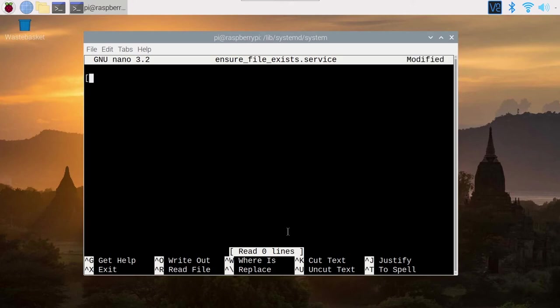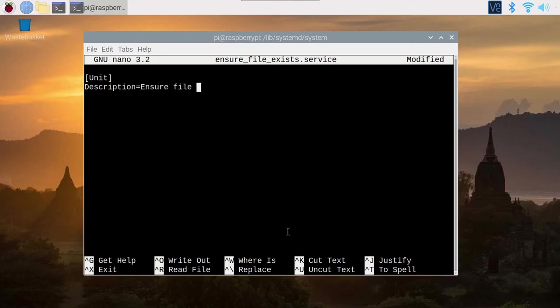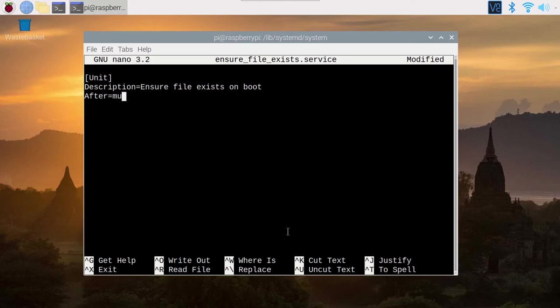First, you're going to write with brackets [Unit] like this. On a second line, you can add Description=. This is the description. This is not so important, but this is for you and other people. Basically, when you check the service, you can better understand what it is about. This is a description for humans. You can put, for example, ensure file exists on boot. That's not so important.